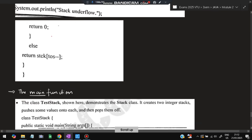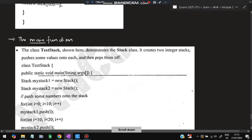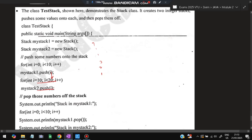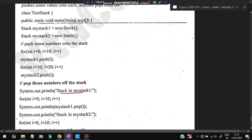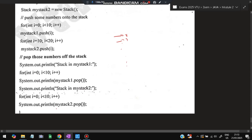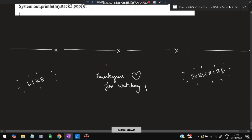For push: if tos equals 9, print 'Stack is full'; else, stack[++tos] = item, incrementing top and storing the value. For pop: if tos is less than zero, print 'Underflow'; else, return stack[tos--], printing the top value and decrementing tos so the upper element is effectively deleted. In the test class, we create myStack1 and myStack2. We push values 0 to 9 into stack1 and 0 to 19 into stack2. Popping prints values in reverse — 9 down to 0 for stack1, and 19 down to 10 for the first 10 elements of stack2.